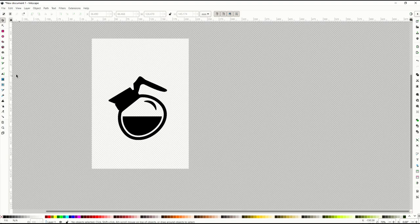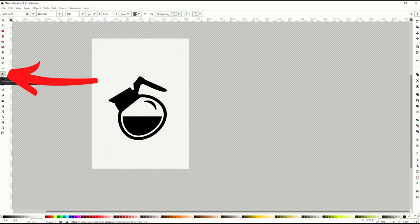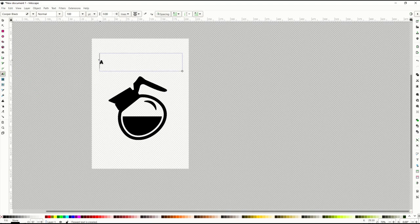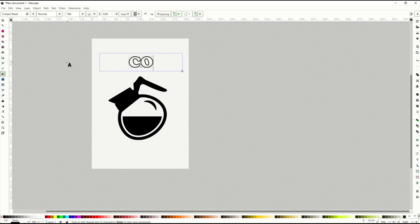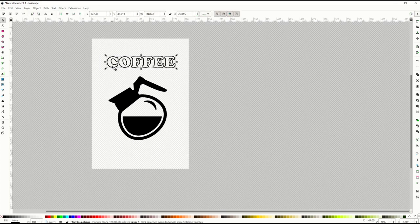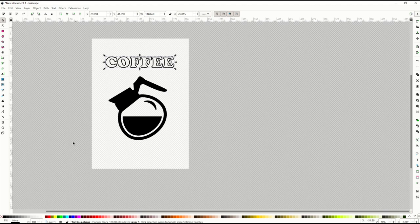Okay, I'm in Inkscape and I want to do a text design around my coffee pot here. So I'm going to click the little text button on the left-hand side. I'm going to drag my cursor and that opens up a window. Then I'm going to type in the word 'coffee' and that is going to give me my text.